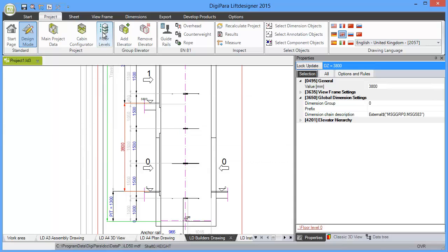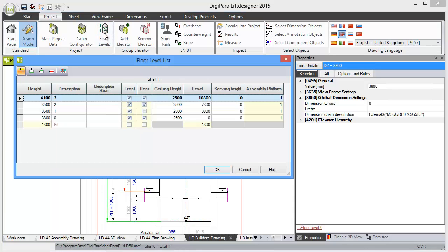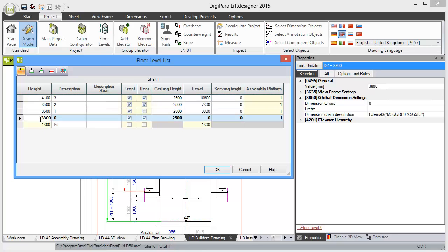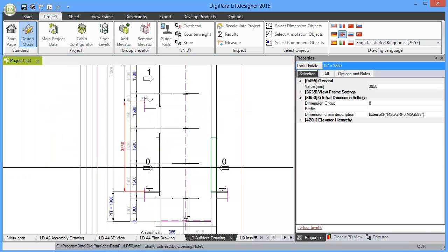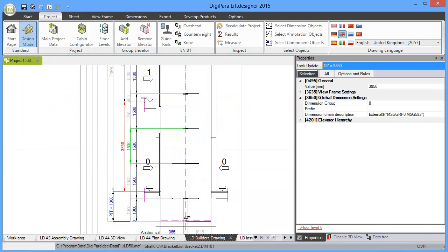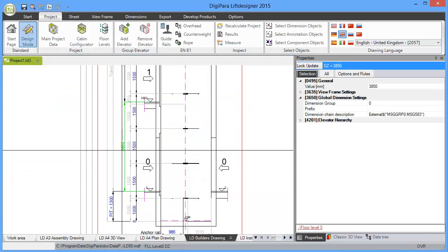If we go to the floor level dialog, which is another option to change the distance, the floor to floor distance, we see that this 3800 is updated here. And let's make this sample in a different direction, make 3850. Then you see that the drawing gets also updated accordingly.